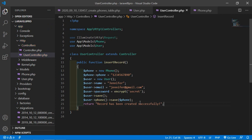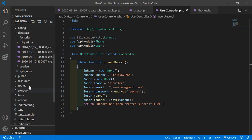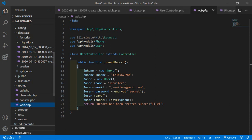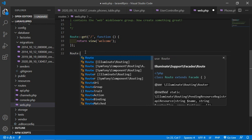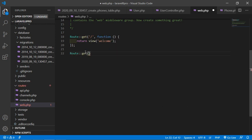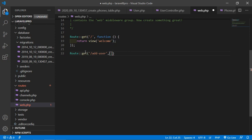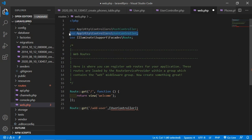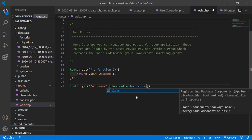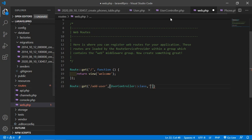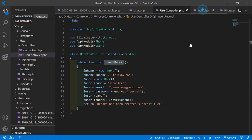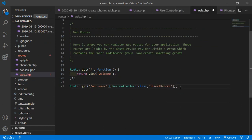Now save this file and let's create the route. Open web.php inside the routes folder. Add a new route: Route::get('add-user', [UserController::class, 'insertRecords']). Add the use statement for App\Http\Controllers\UserController. Now save this file.